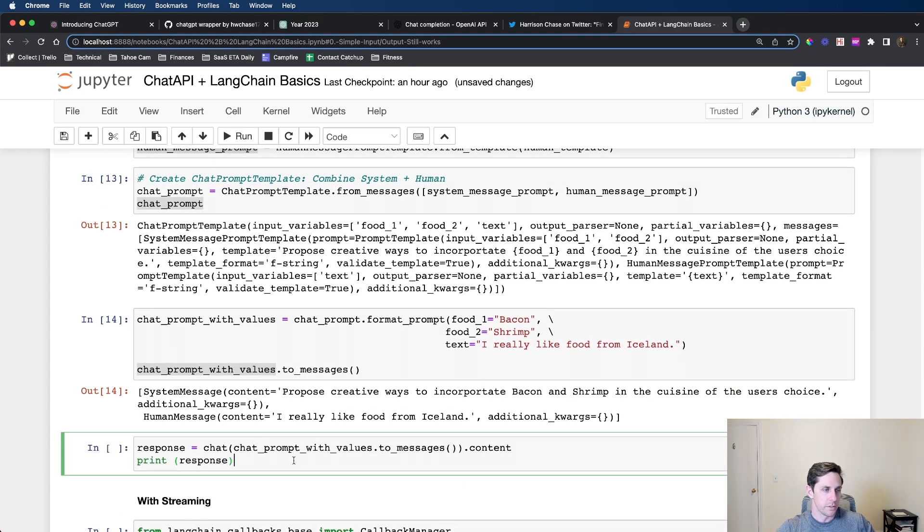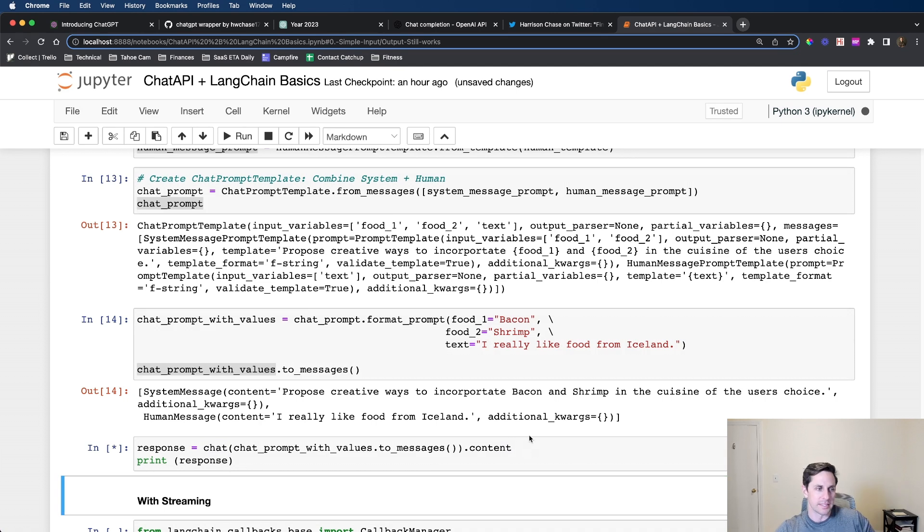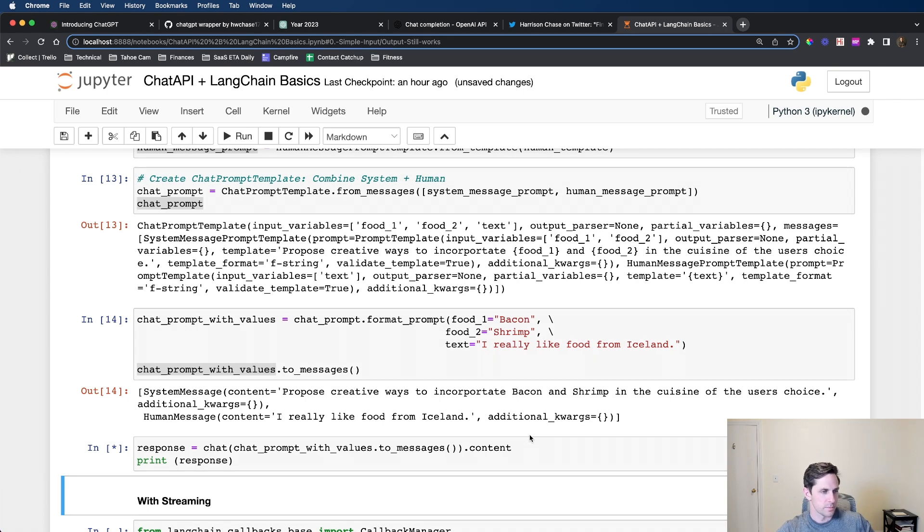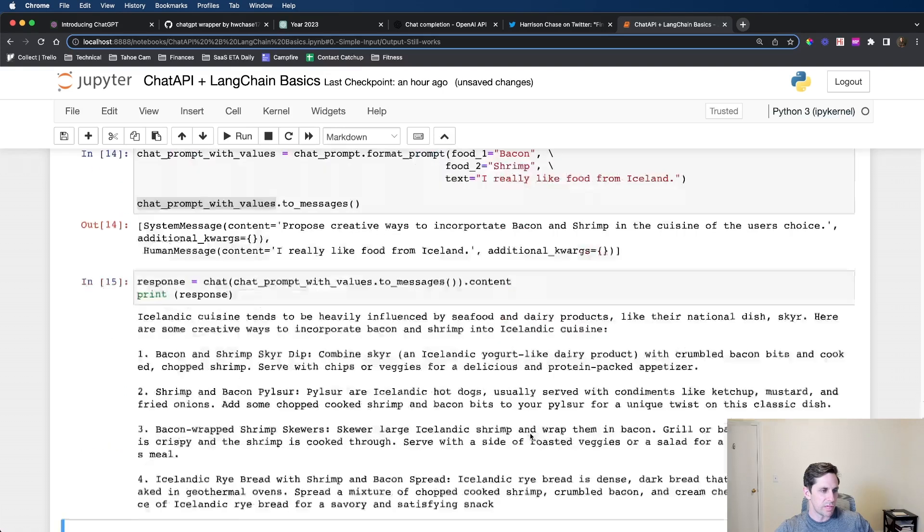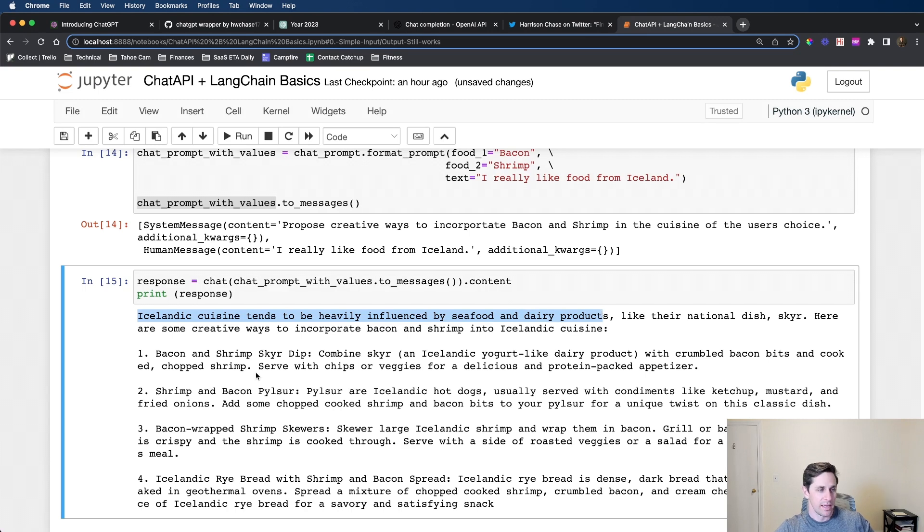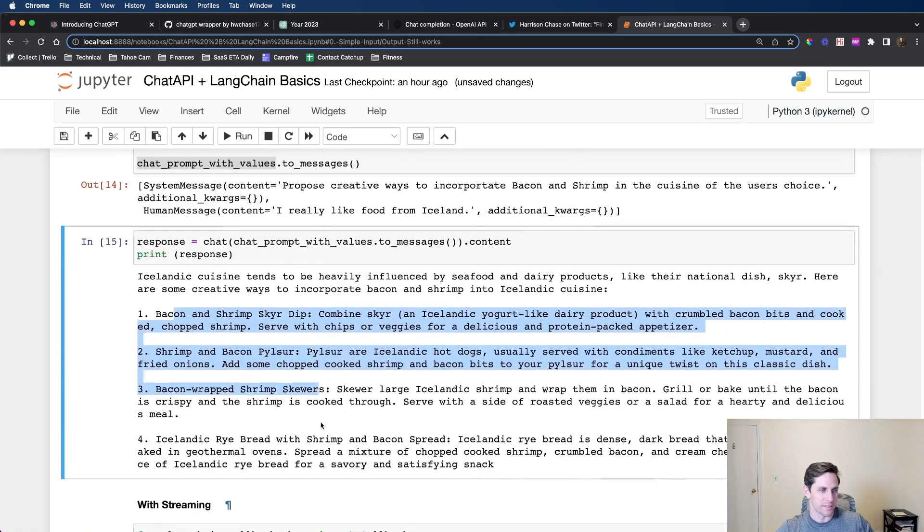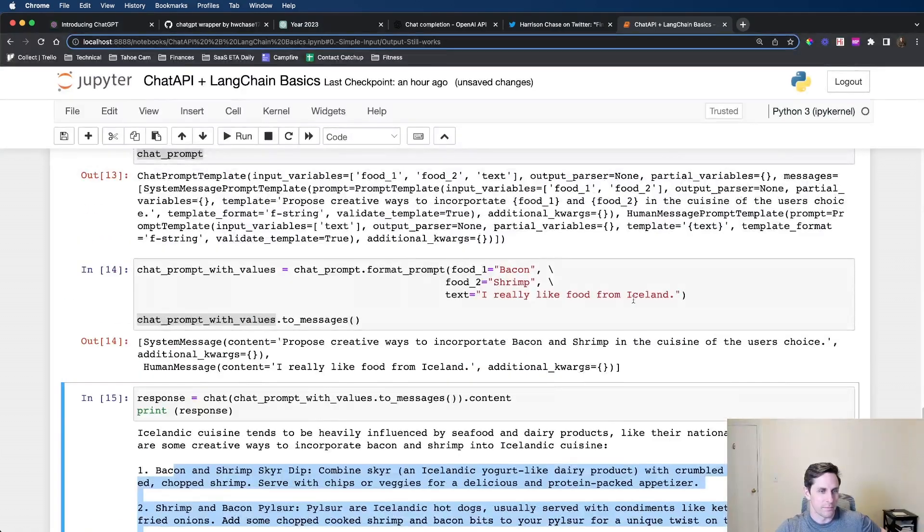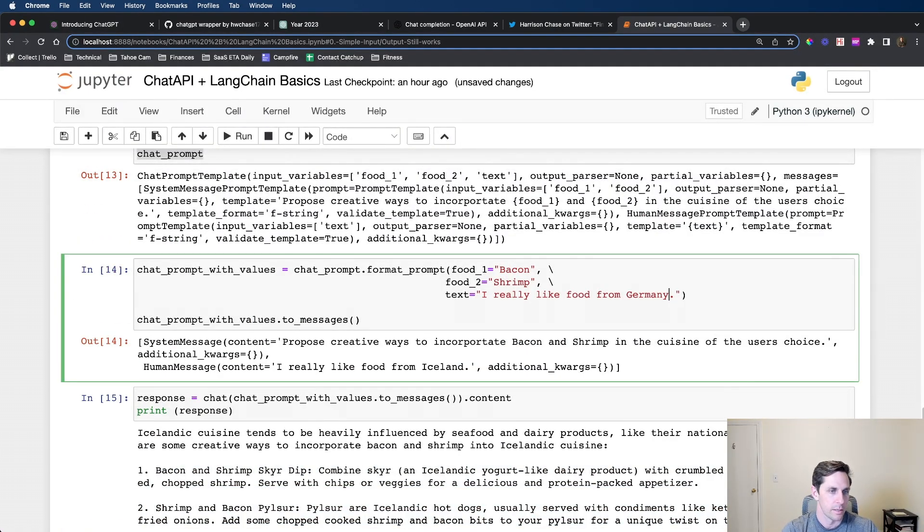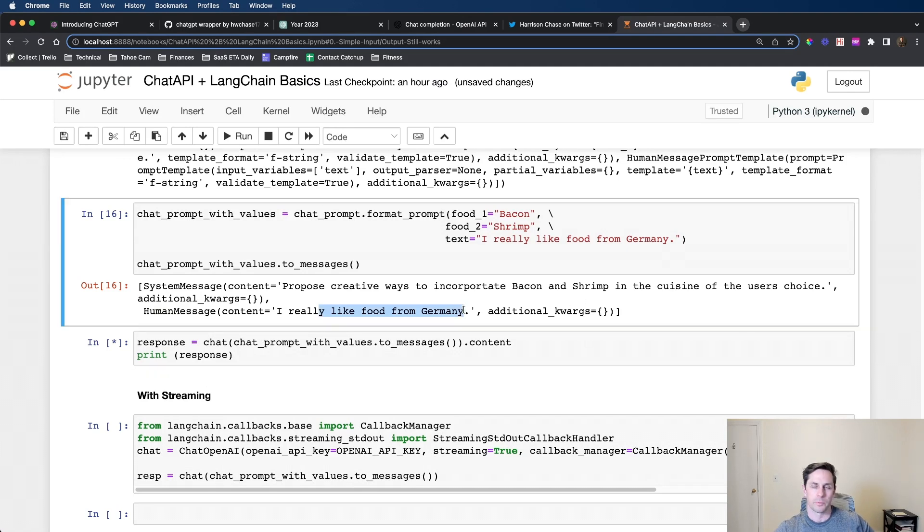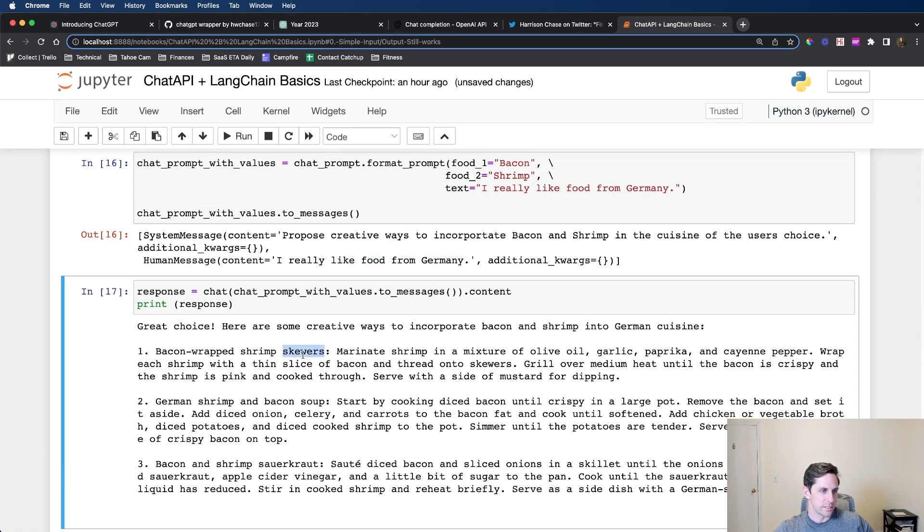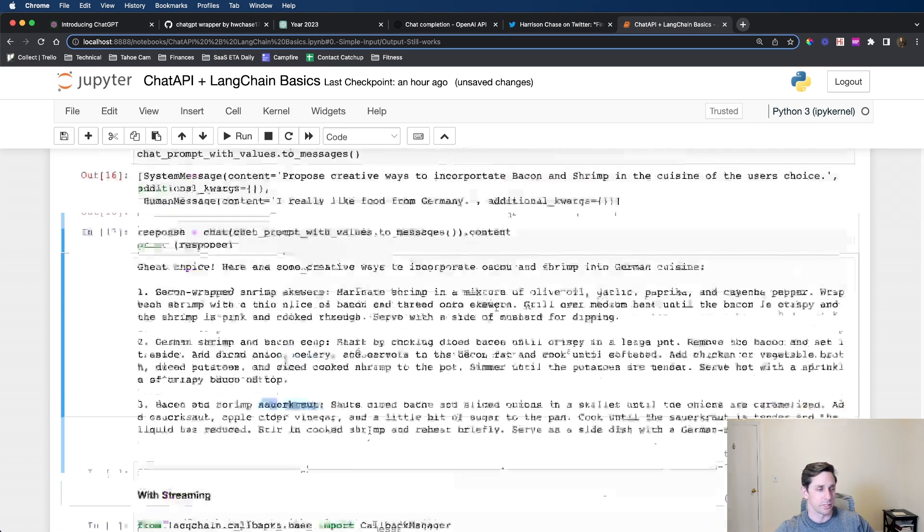We can pass our chat prompt with values to messages and pass that to our chat. I'm calling dot content on the other side so we can see what the output is. We get Icelandic cuisine tends to be heavily influenced by seafood and dairy products, and it gives us a list of how to do this with different shrimp items. Now say we wanted to do this from Germany. You can see here that the prompt has been updated with I really like food from Germany. We get skewers, shrimp and bacon soup, and shrimp and bacon sauerkraut.